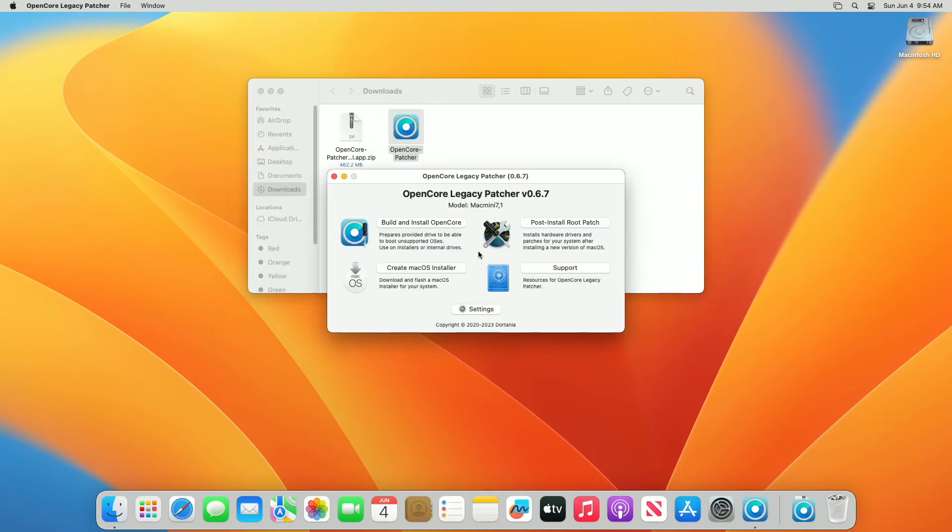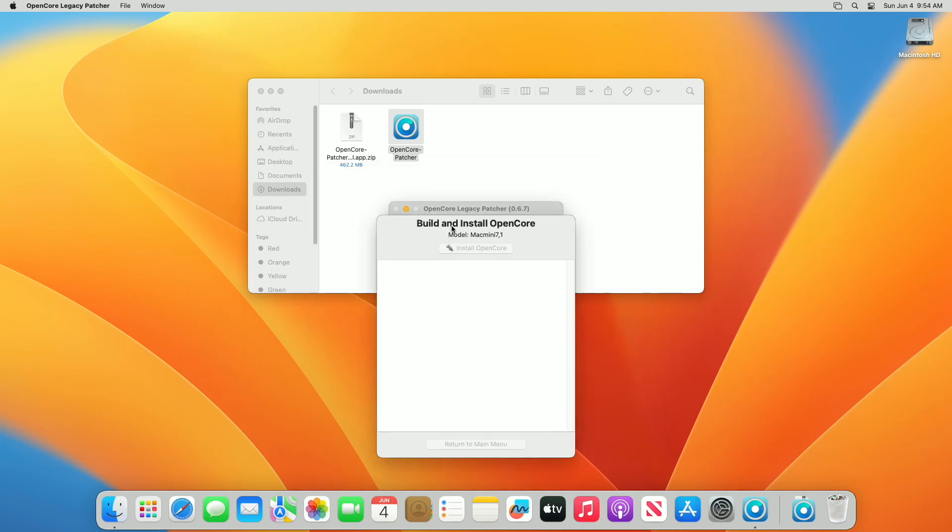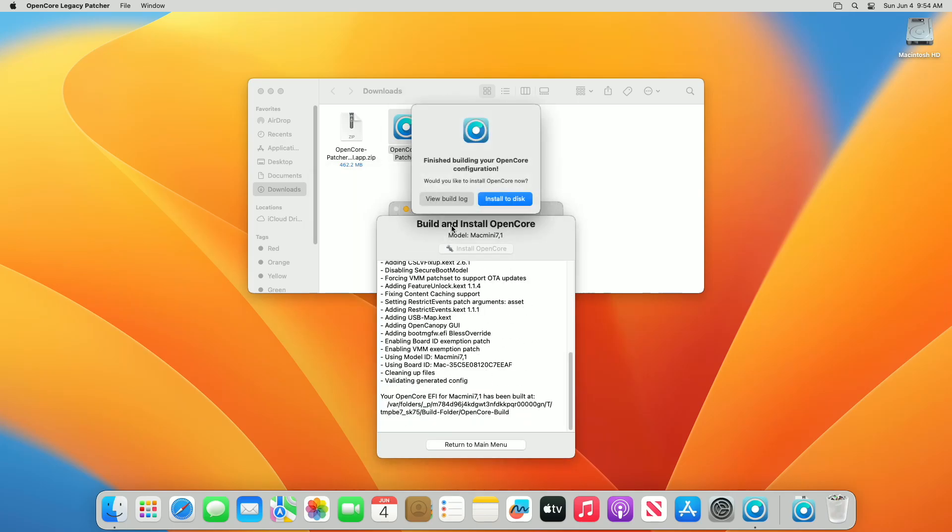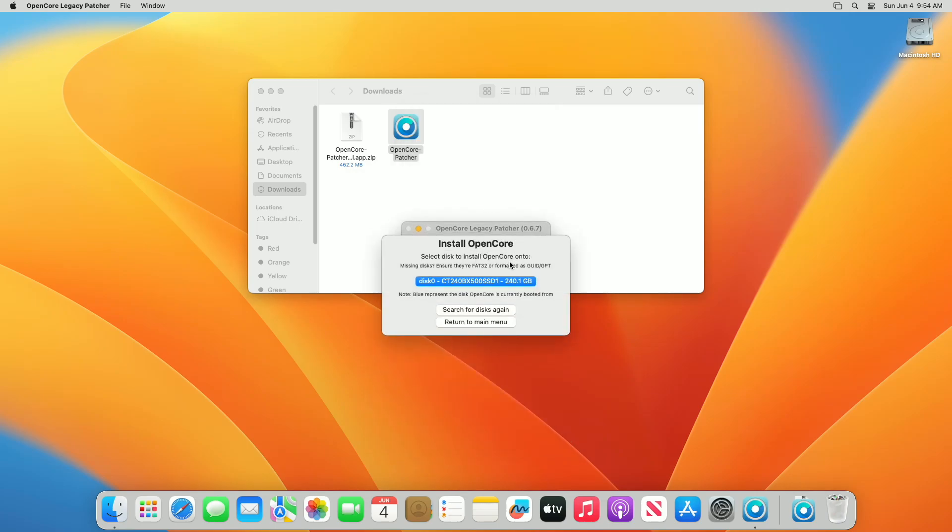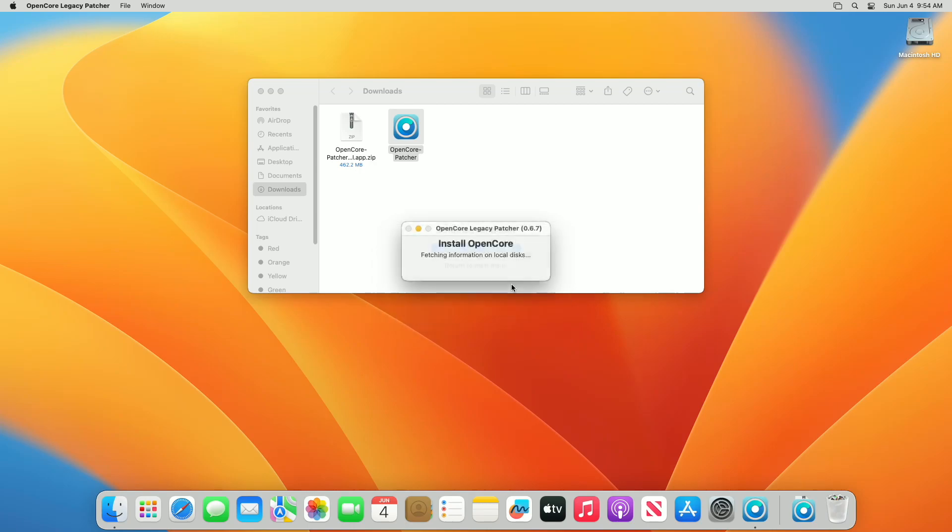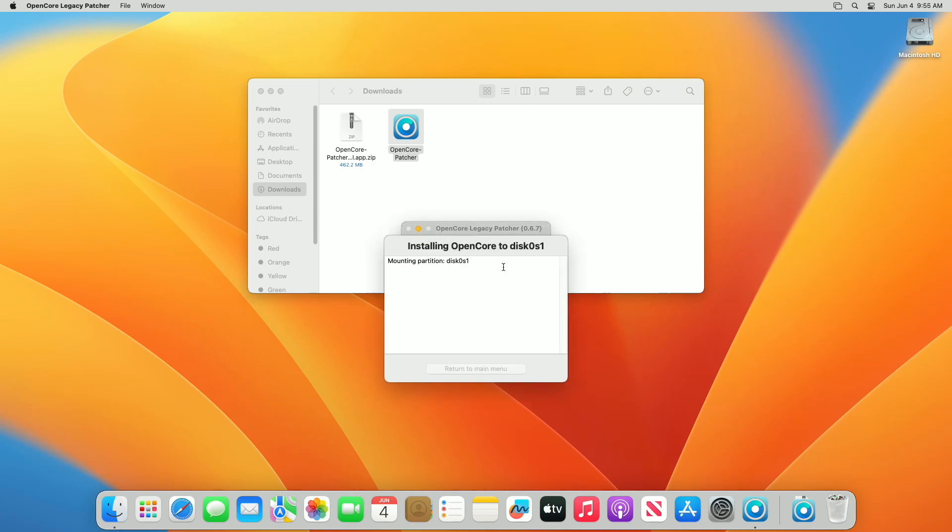After opening the OpenCore Patcher, click on the Build and Install OpenCore option. After OpenCore is built for your Mac, you'll be prompted with this option. Click on the Install to Disk option and then from the list of disks, select the drive on which macOS is installed. And after that, click on the EFI partition.